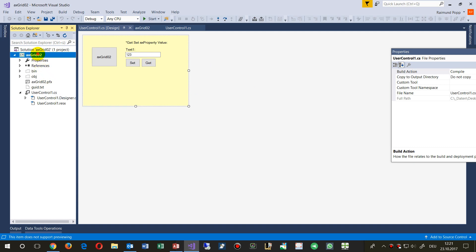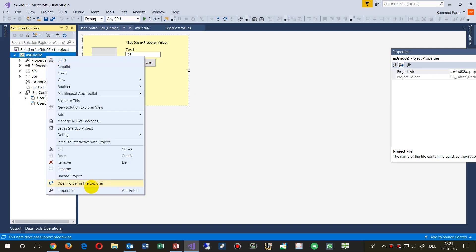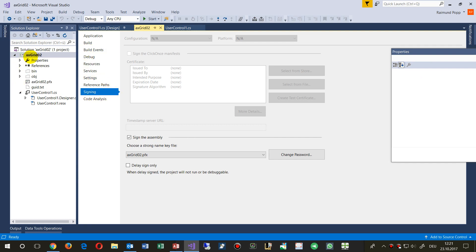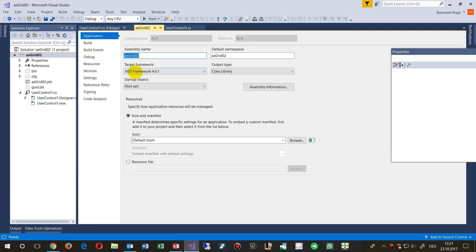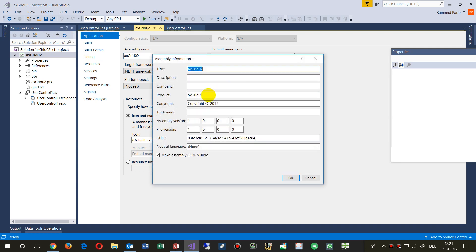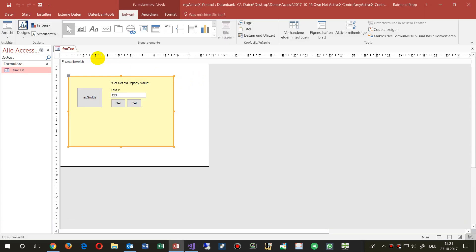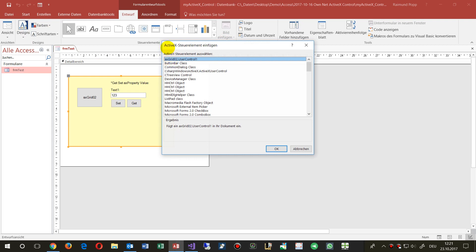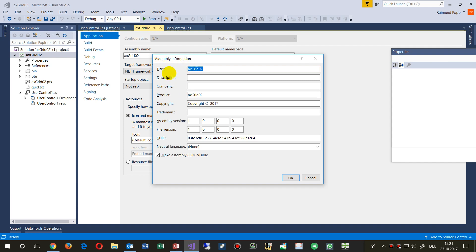To get this running, go to the properties of your project, then go to Application. Inside Application, look at the assembly name — this is the name that will be visible in your Office application. When you add the control, you will see it listed as 'AX', which is the active user control. The name is something like 'AXGrid02.UserControl1' — that's the assembly information.